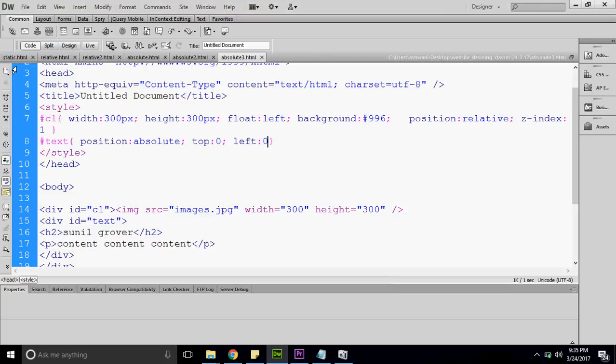This is the difference between relative and absolute. Relative takes placement from the nearest container. But if you put absolute inside a relative, the absolute takes placement from that relative container itself. And absolute without a relative parent takes placement from the browser window.